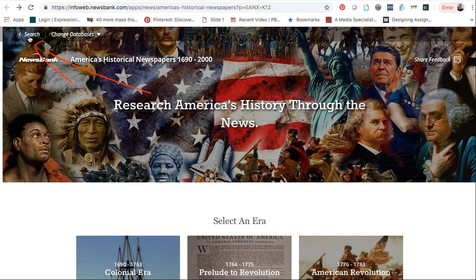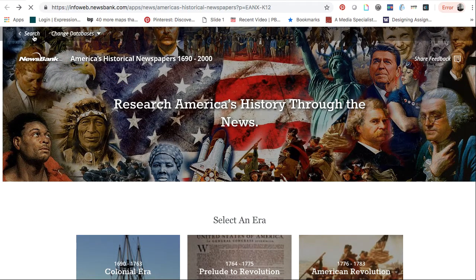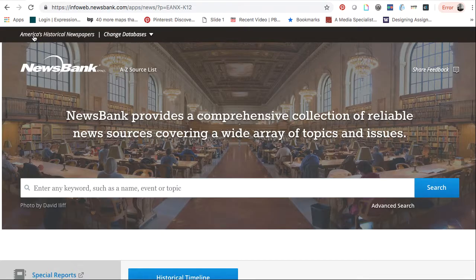The search is kind of obscured up here in the upper left-hand corner. You'll click on that, and that will bring you to the search bar.